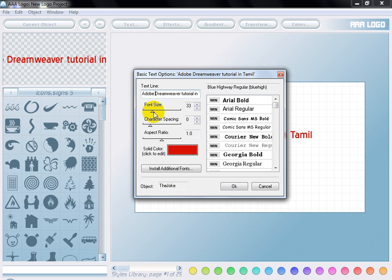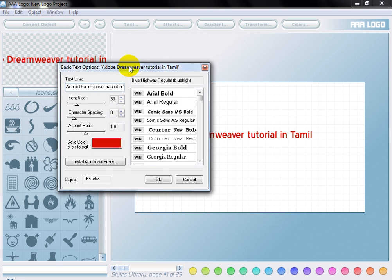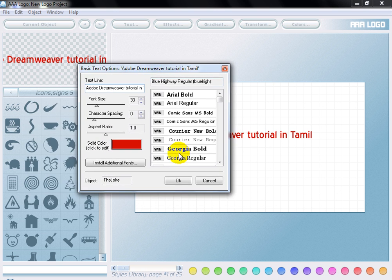I have to change the font size. This is the font size. So, I can change the font size.